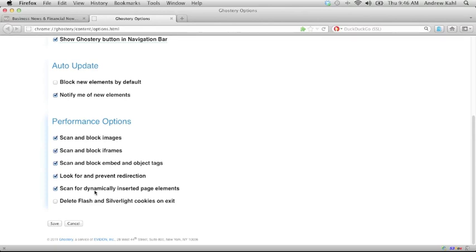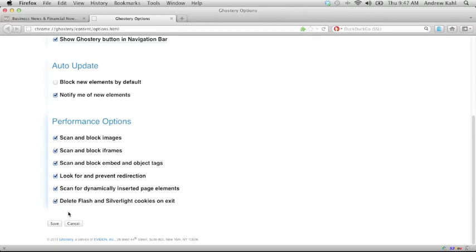You can disable any of those things, but obviously that reduces Ghostery's effectiveness. You can also choose to delete Flash and Silverlight cookies when you exit your browser. These are special kinds of cookies that are placed by video and other types of elements. I'm going to go ahead and select that. Make sure to click save when you're done with any options changes.